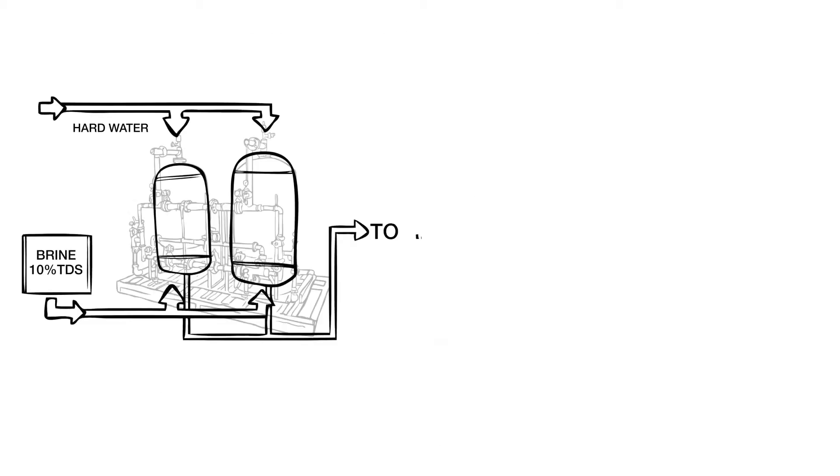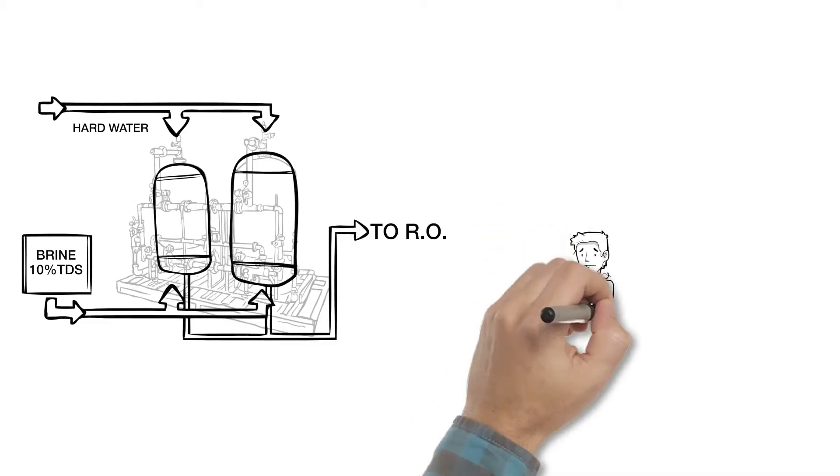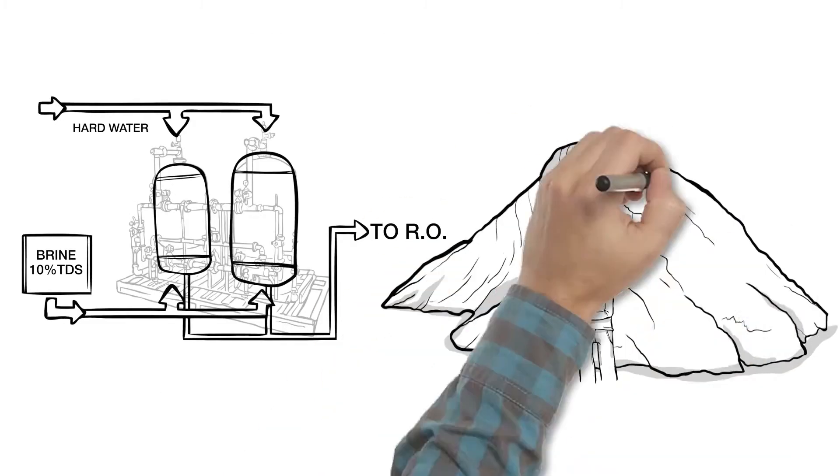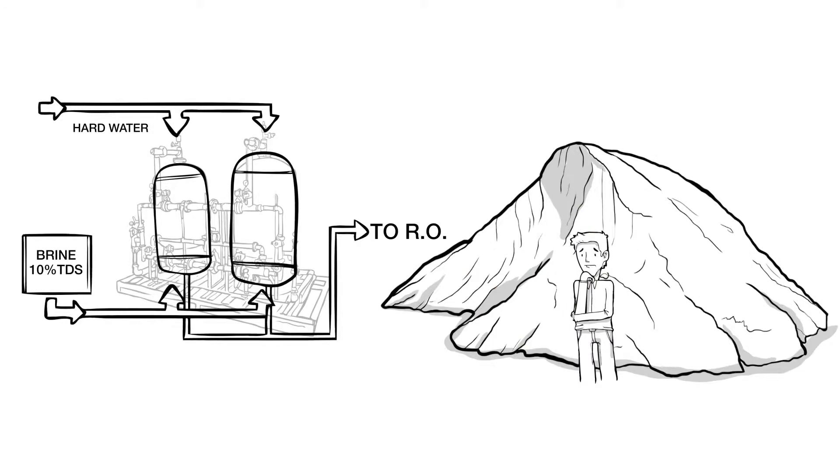But the problem is the mountains of salt required to regenerate the resin in the softening column.